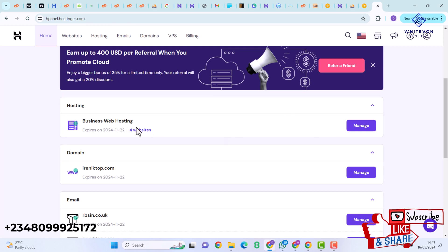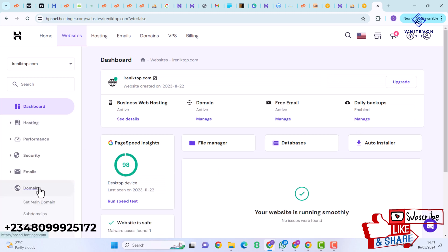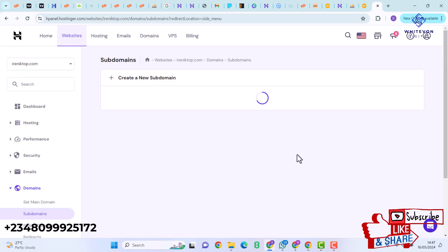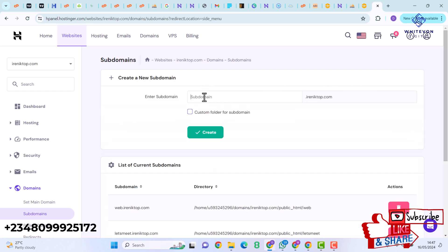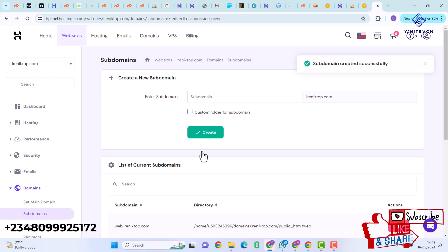I'll select the domain I want to use, go to Domains, and click on Subdomains. I'll give the subdomain the name fly.mydomain.com and set the custom folder name as fly. If you're using a cPanel, go to the search bar, type domain, and you'll find where to create a subdomain. I'll click Create and it will automatically create the subdomain.